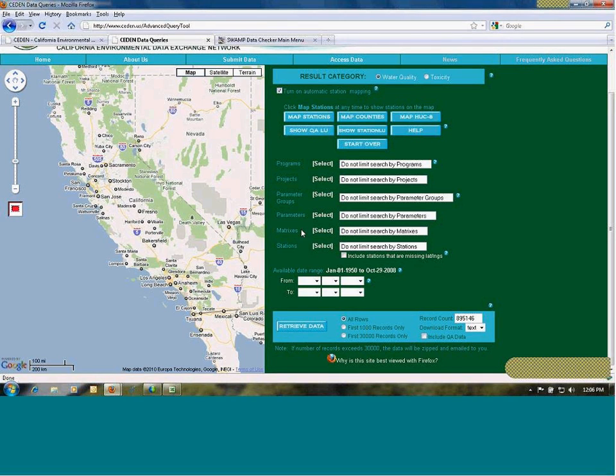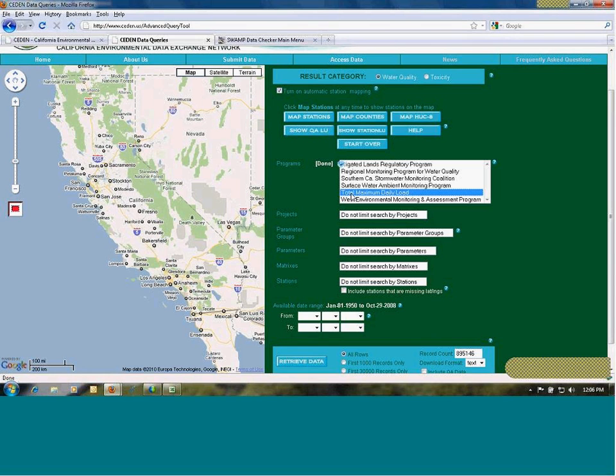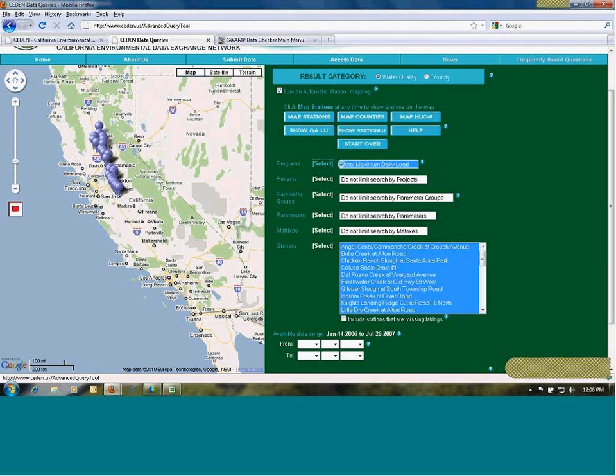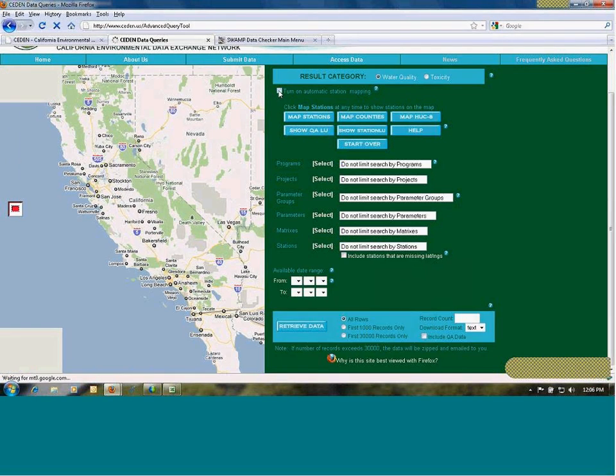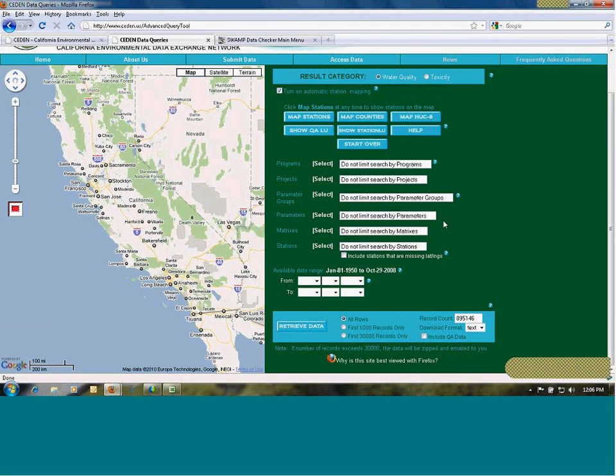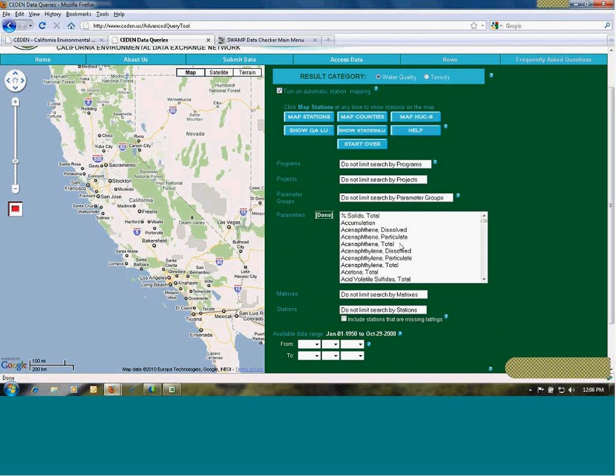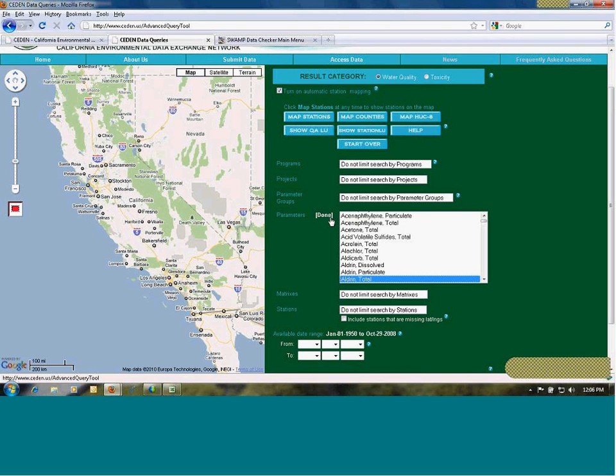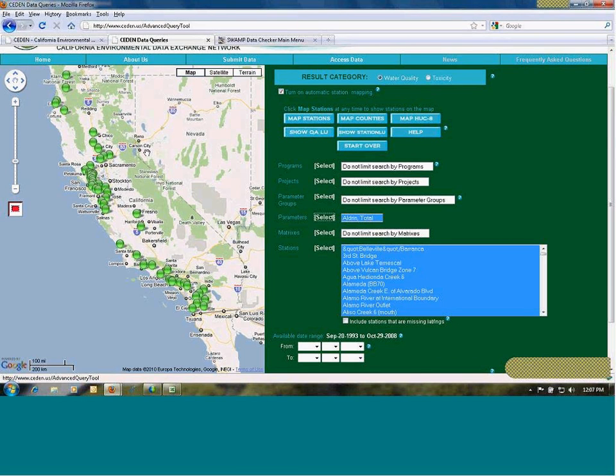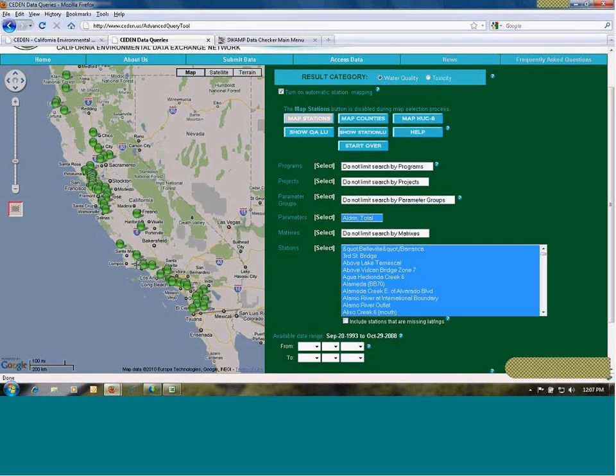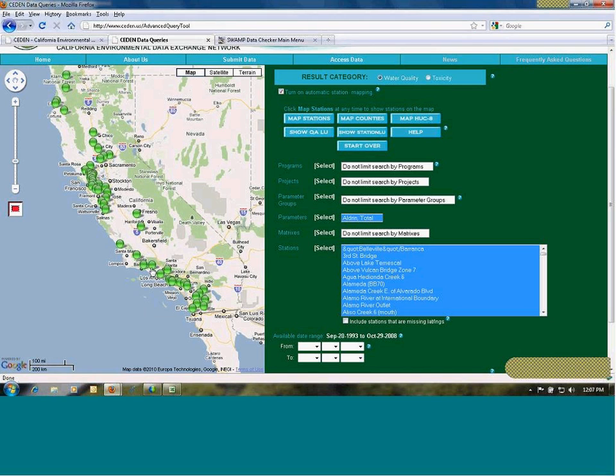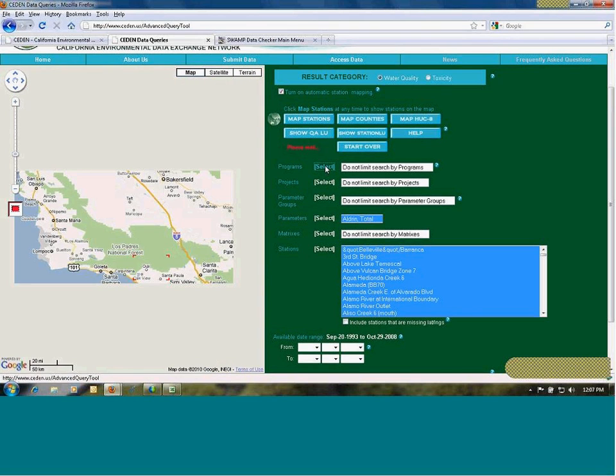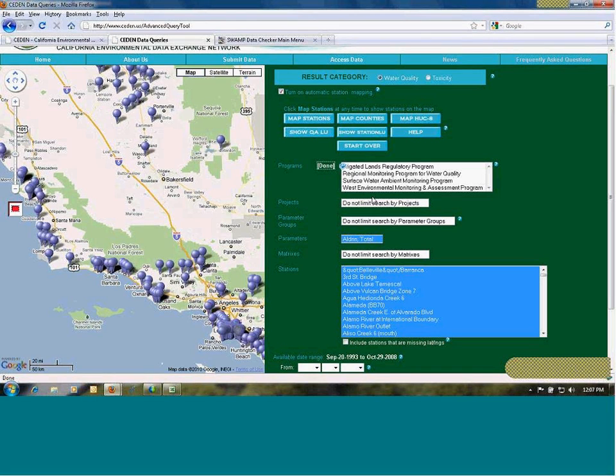It's also possible if you're interested in a single analyte, to choose a parameter group first, and then select a parameter. In this case, I'll just choose Aldrin total. And we can see where in the state of California currently has data for Aldrin. And then you could either use the select box to select a certain area of the state and map that data. Or you can simply zoom in to find different stations and see which programs have collected data on that analyte and submitted their data to CEDEN.